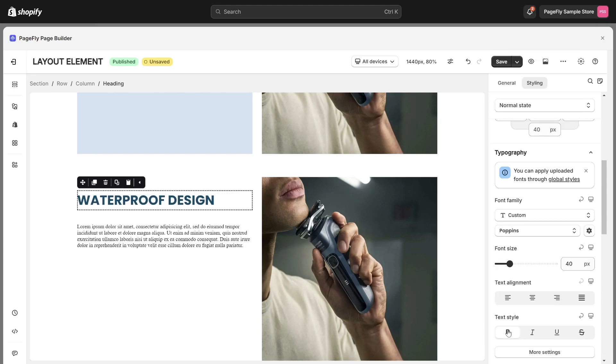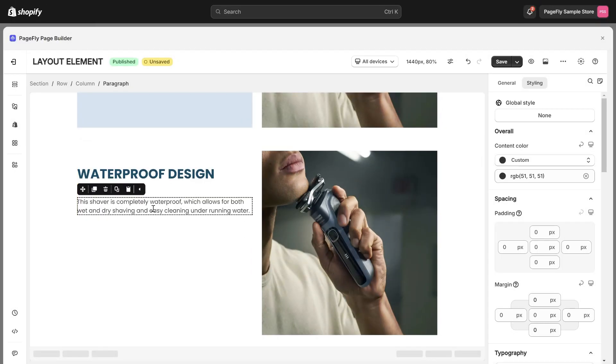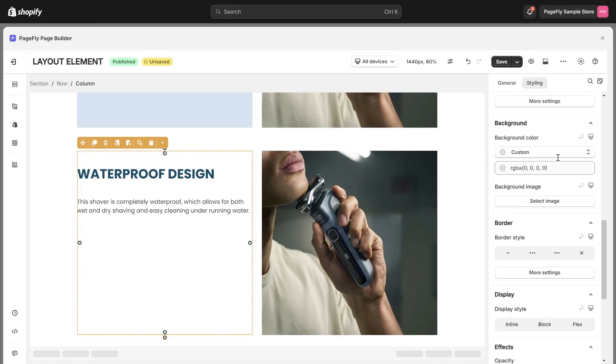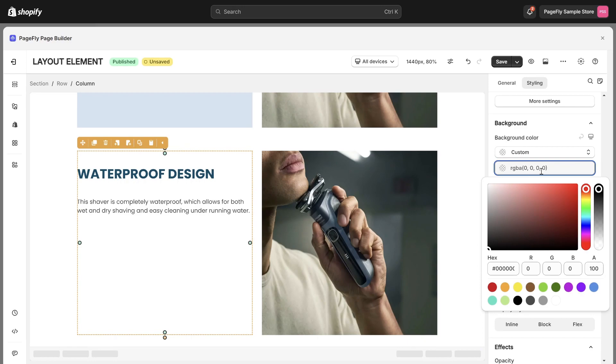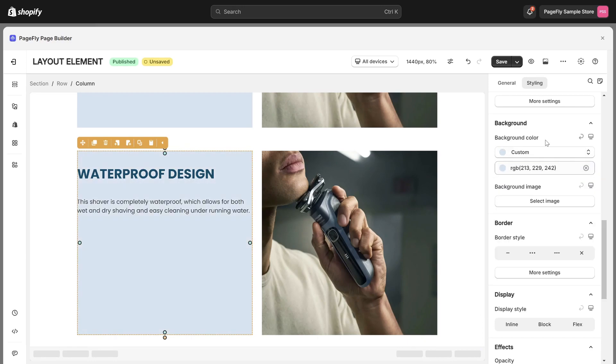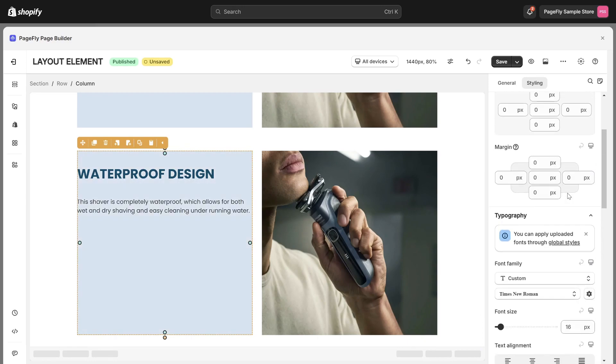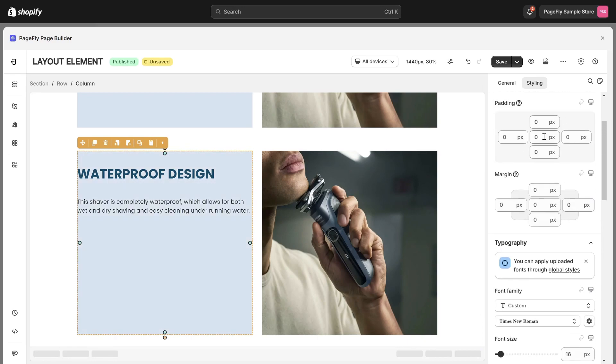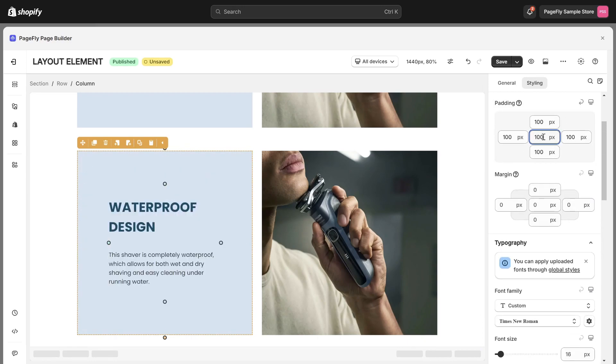Do similarly to the paragraph element. Then choose the left column and change the background color, and adjust the padding to create inner space inside the column.